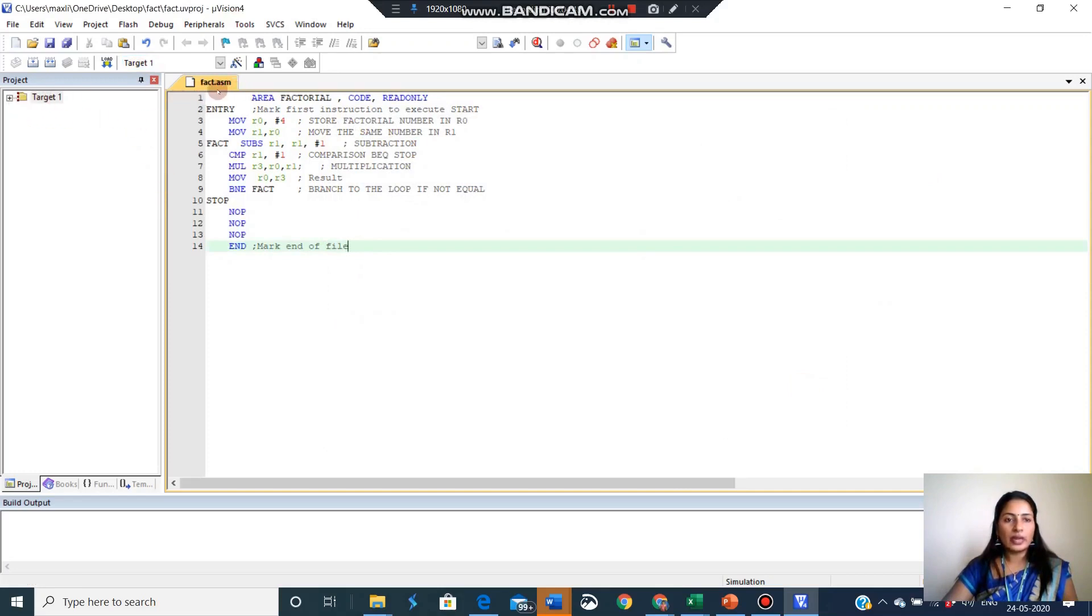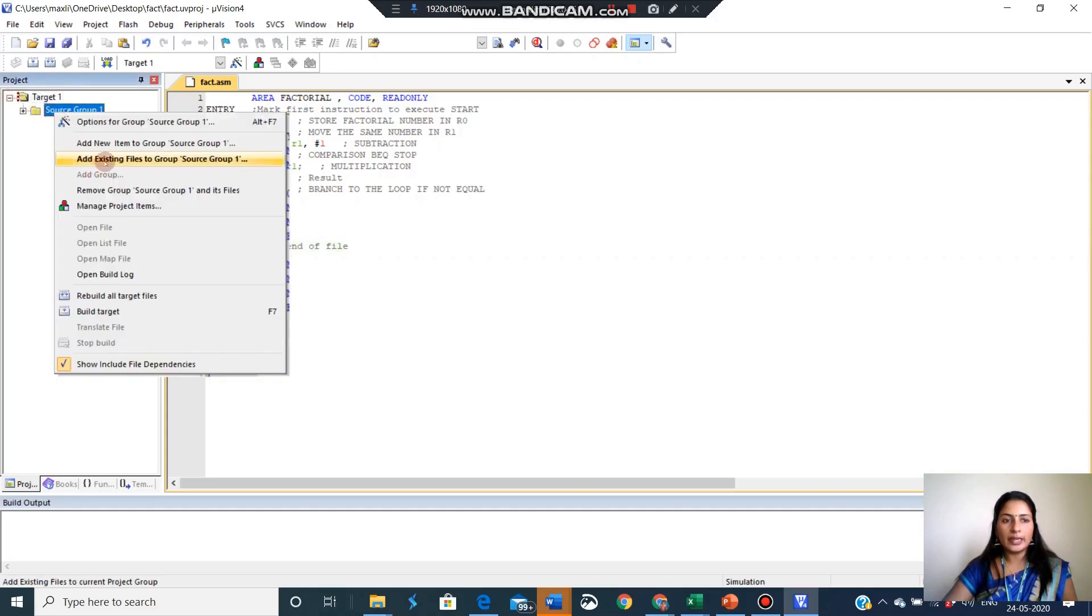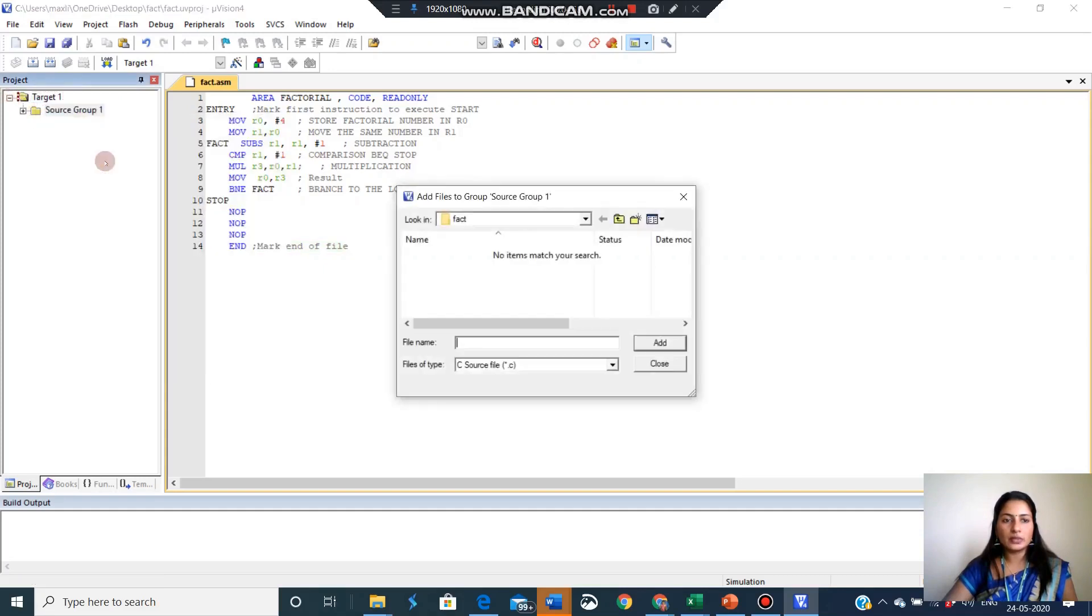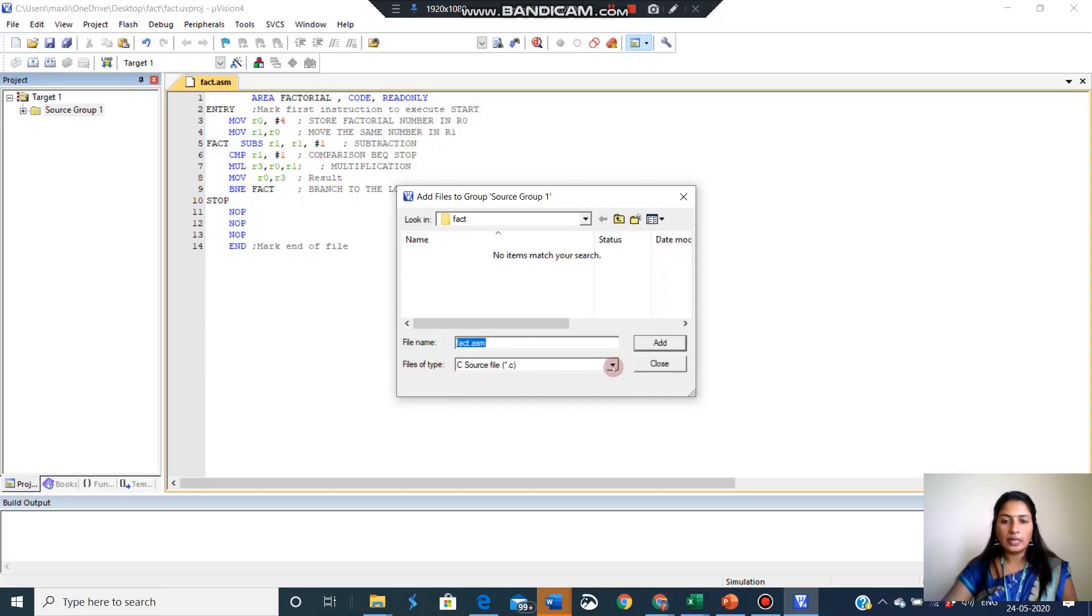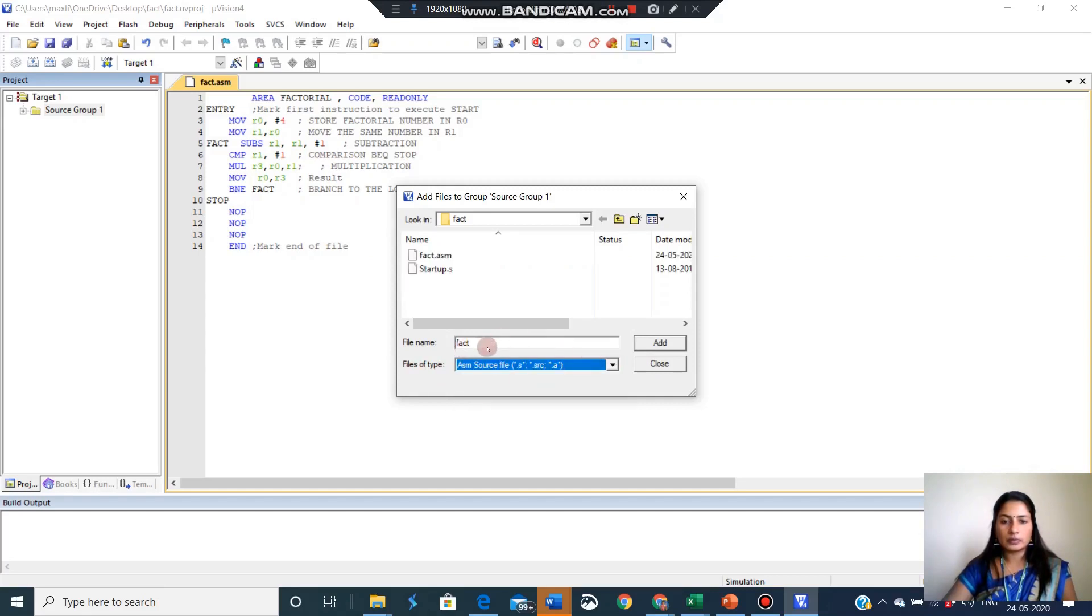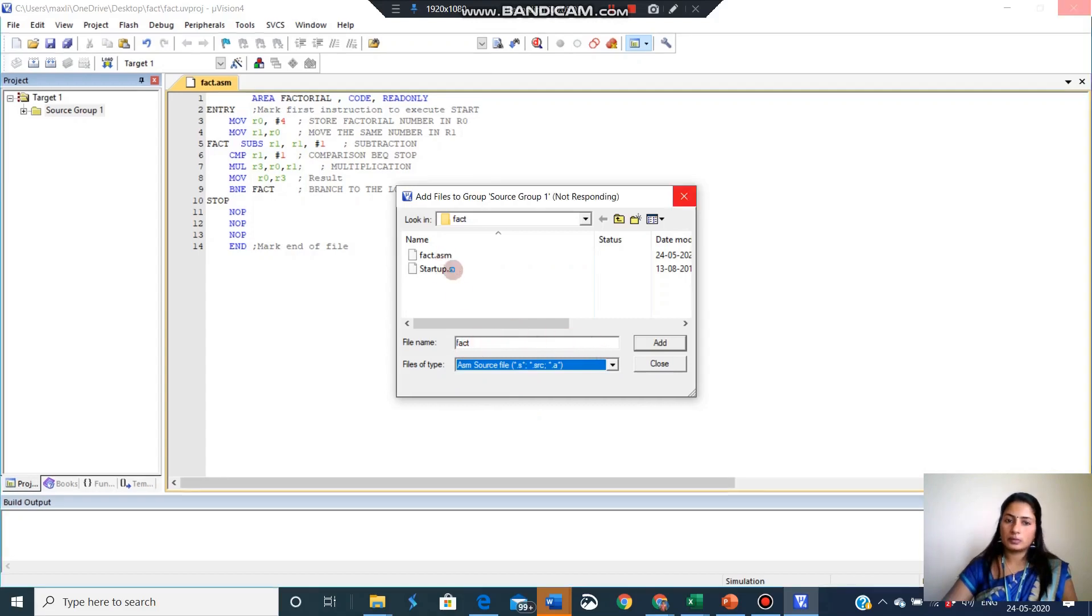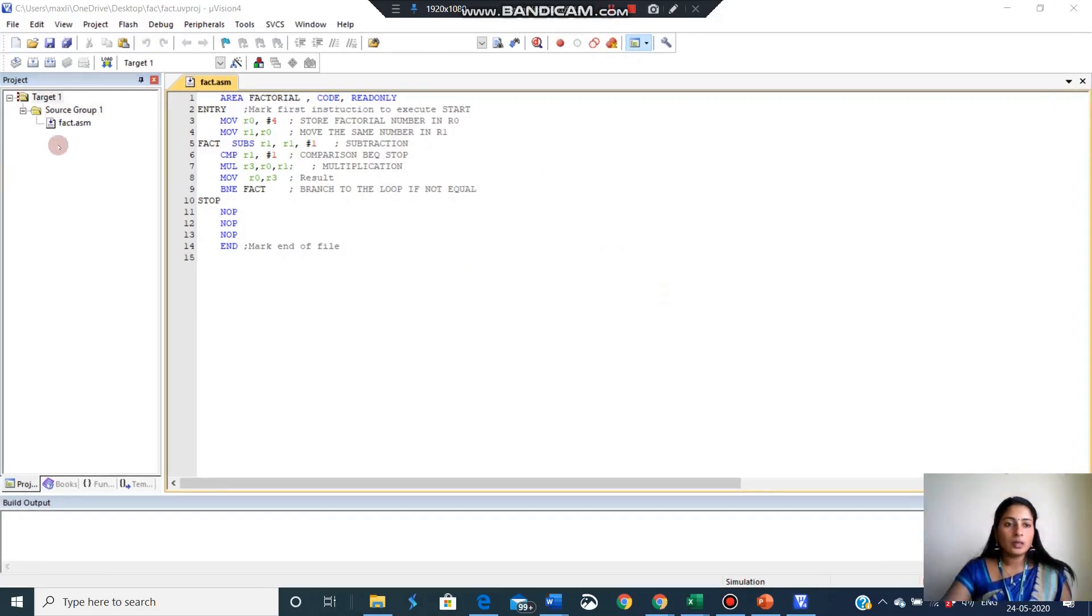After saving it, we have to move our file into the target. So click on this plus. Right click on the source group. Add existing files to source group. So my file is FACT with a dot ASM. And the file type is not C source. Our file type is assembly source. I added the FACT into the source group and I deleted the starter file.